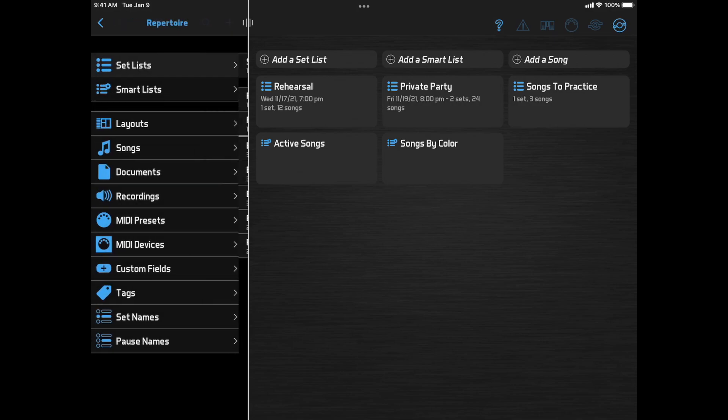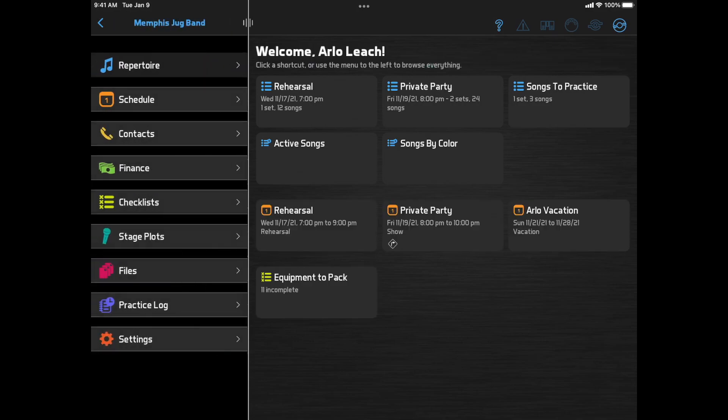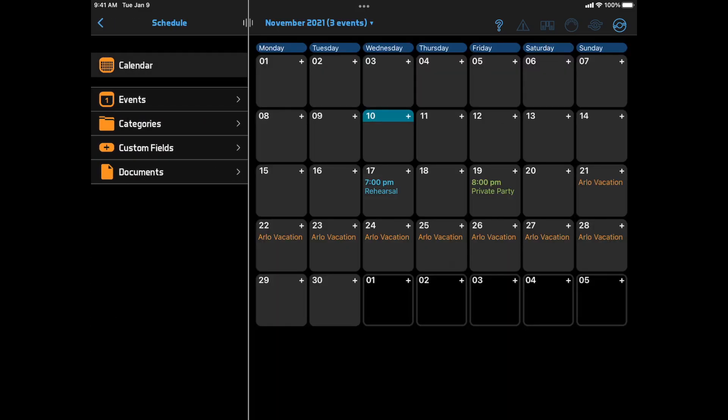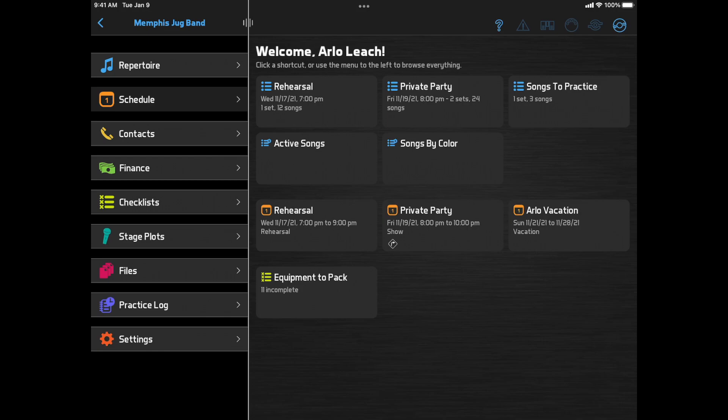Continuing with the graphic design updates, the calendar page has gotten a refresh, as has the totals page in the finance module.